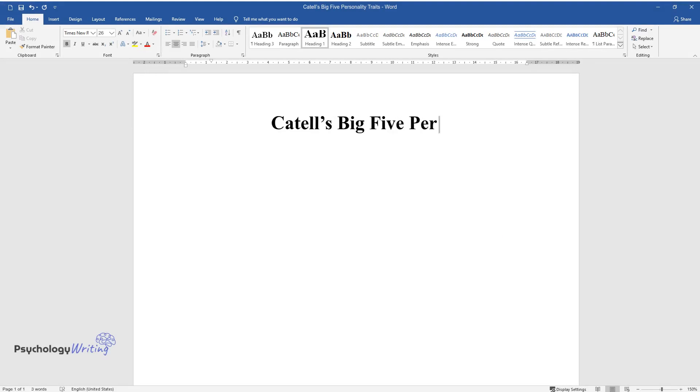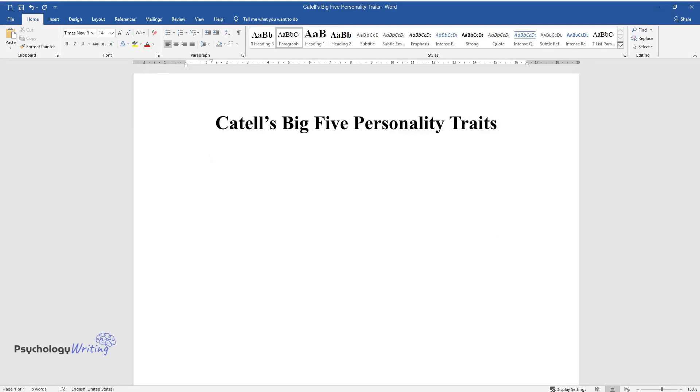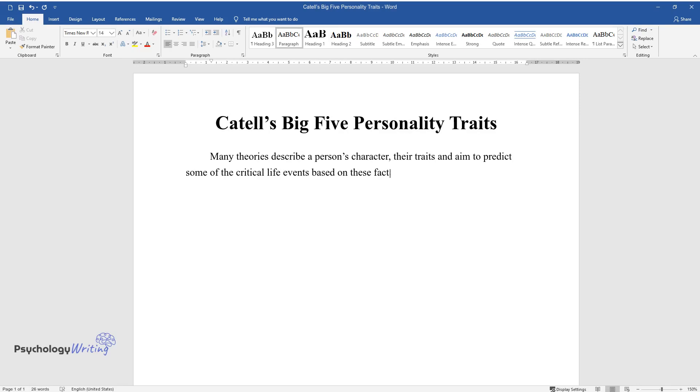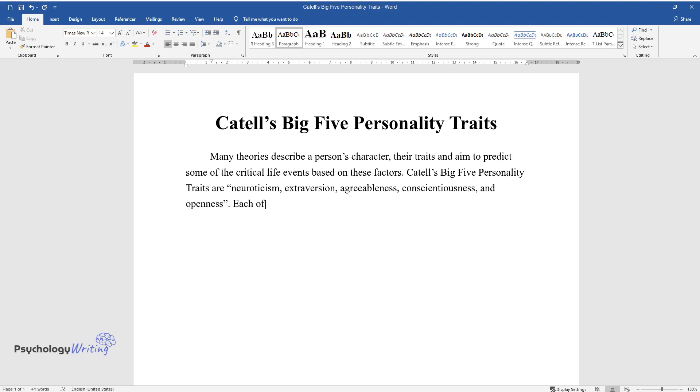Catell's Big Five Personality Traits. Many theories describe a person's character, their traits, and aim to predict some of the critical life events based on these factors. Catell's Big Five Personality Traits are neuroticism, extroversion, agreeableness, conscientiousness, and openness. Each of these characteristics is a continuum, which means that any person will have a different percentage of each of the five factors.